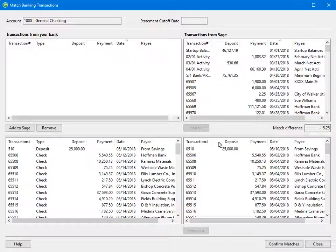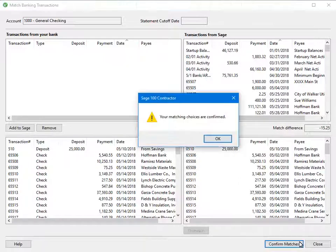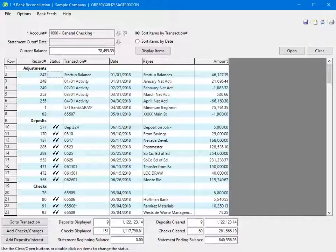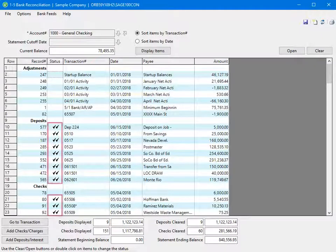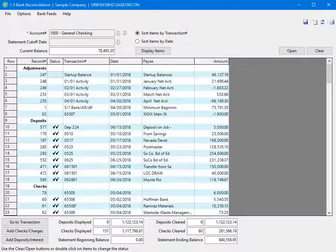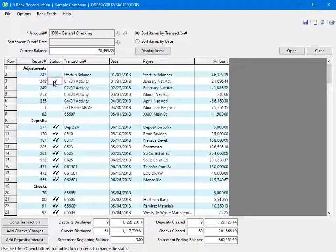After you have confirmed all matches in the bank and the software, click Confirm Matches and click OK. The matching window closes and you return to the bank reconciliation in the software. Notice the double check marks in the status column — these indicate the items were confirmed through Bank Feeds. If you clear transactions directly in bank reconciliation, they appear with a single check mark in the status column.